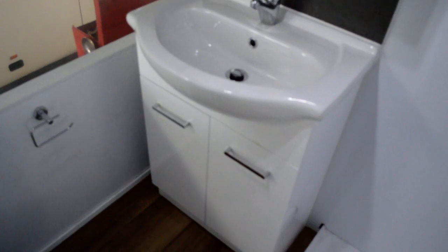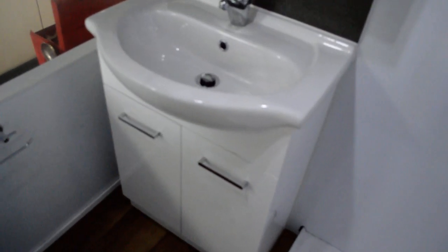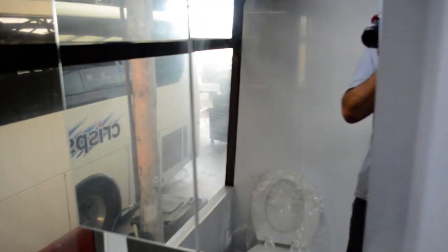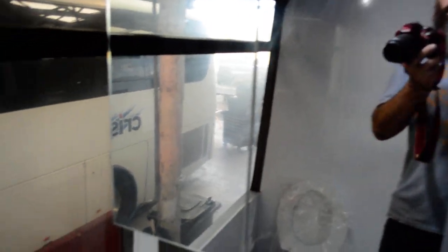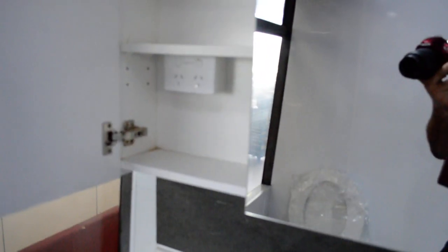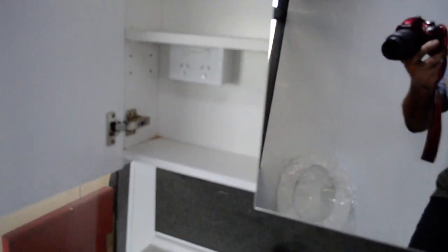Vanity, obviously. Mirror unit and then there's a PowerPoint. Double GPO inside the mirror unit. Shower screen is about six days away. It's almost Christmas that time of year. But the shower is there.